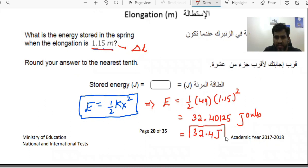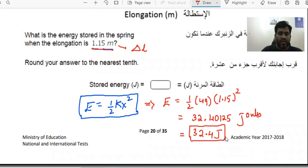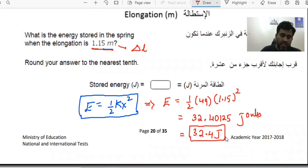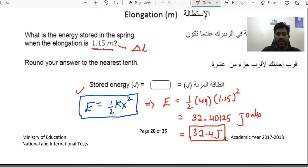This is the correct answer. So this is how we solve for energy stored given an elongation. If you know the spring constant, it's straightforward. Here the spring constant wasn't given directly, so we had to calculate it from the graph first, and then apply the elastic potential energy formula E equals half kx squared.